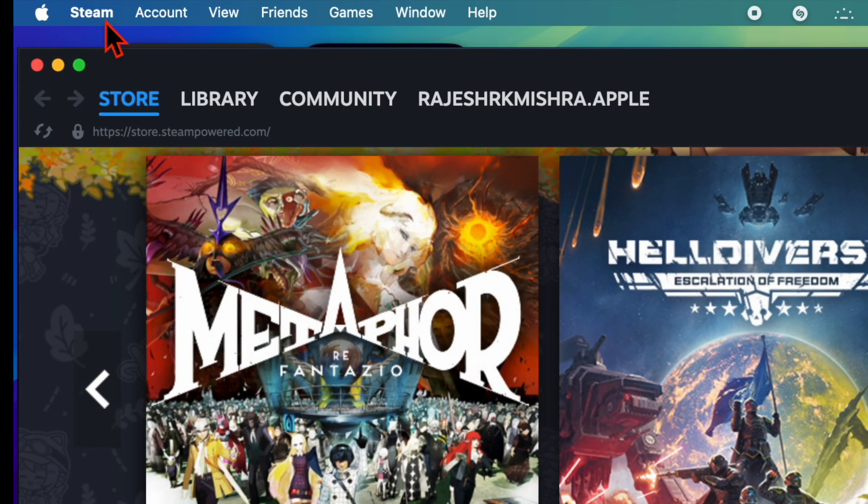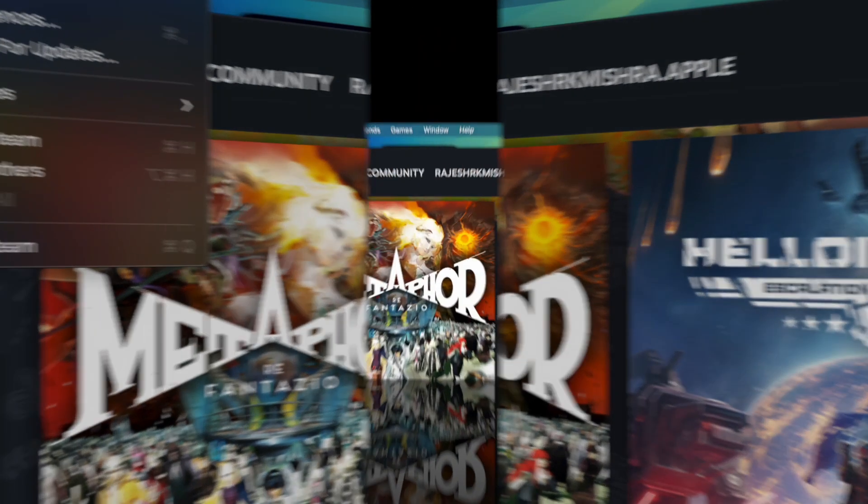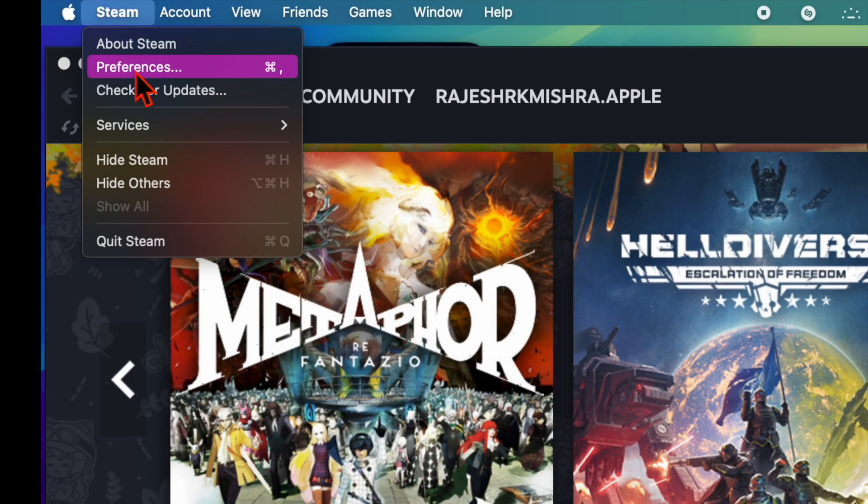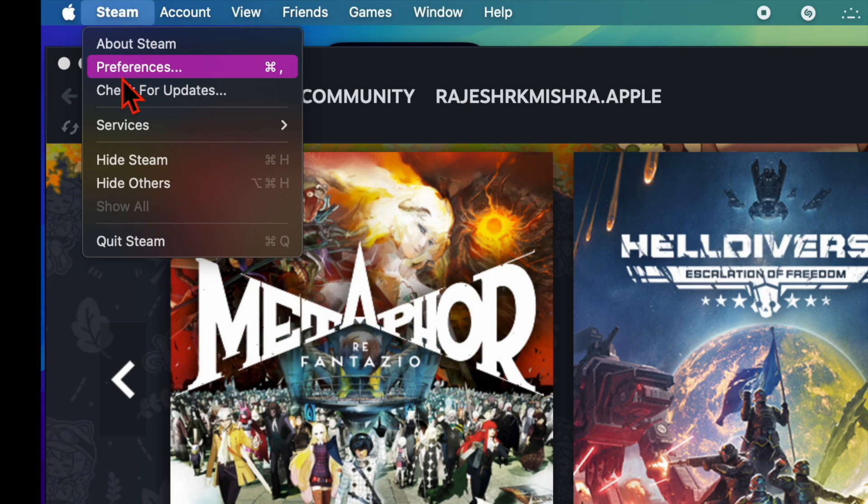You have to click on the Steam menu located at the top left corner of the screen and then choose the Settings option. If you are using a macOS device, you have to select the Preferences option in the drop-down menu.